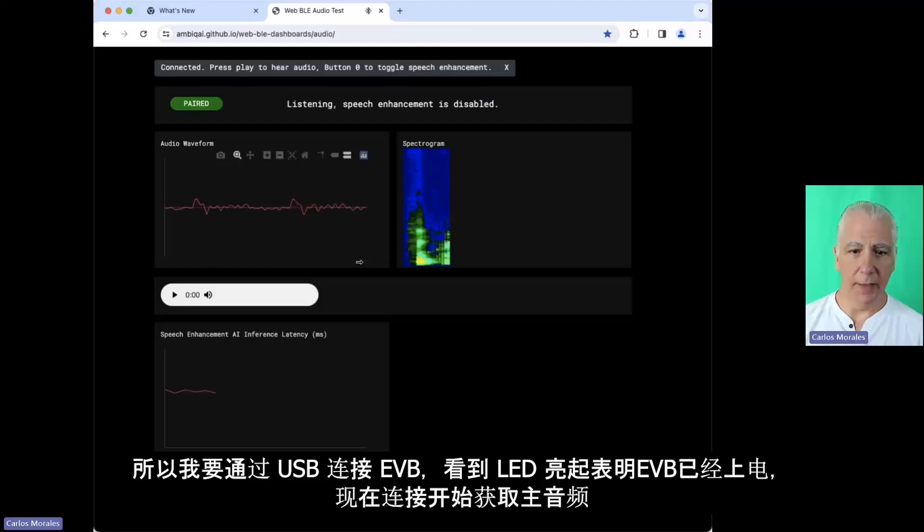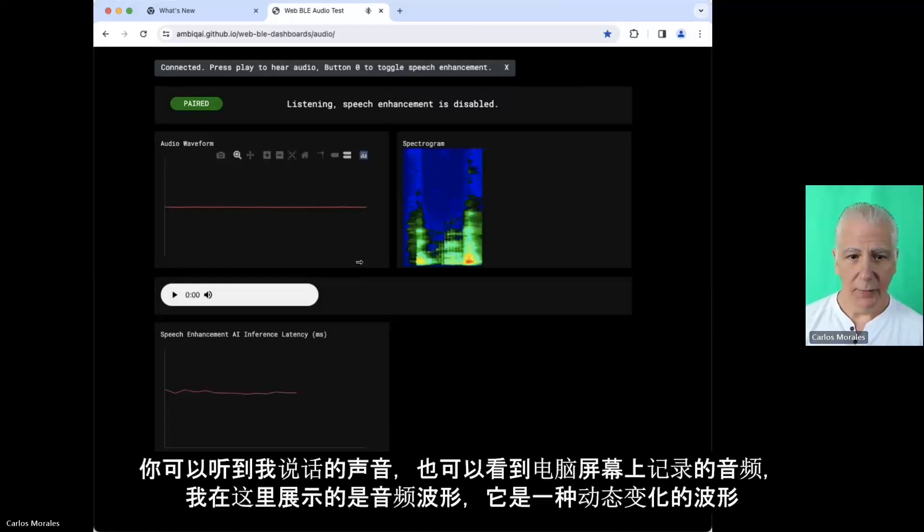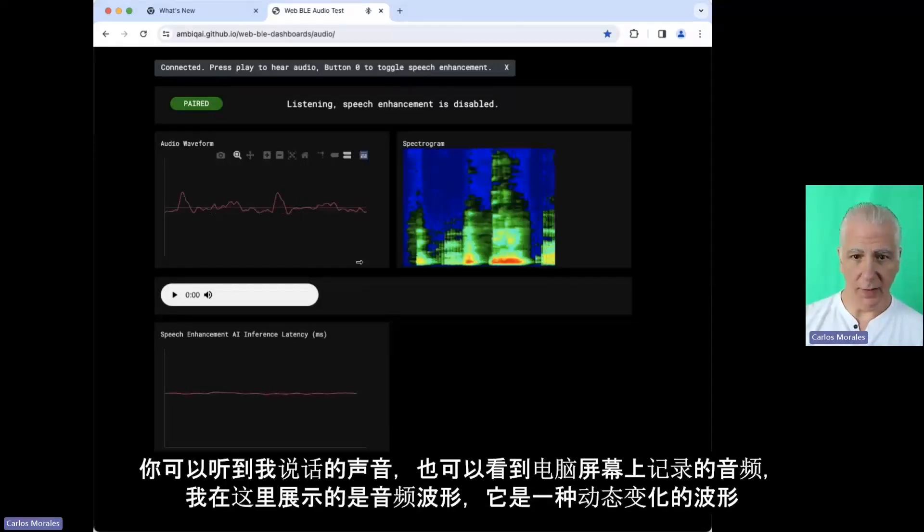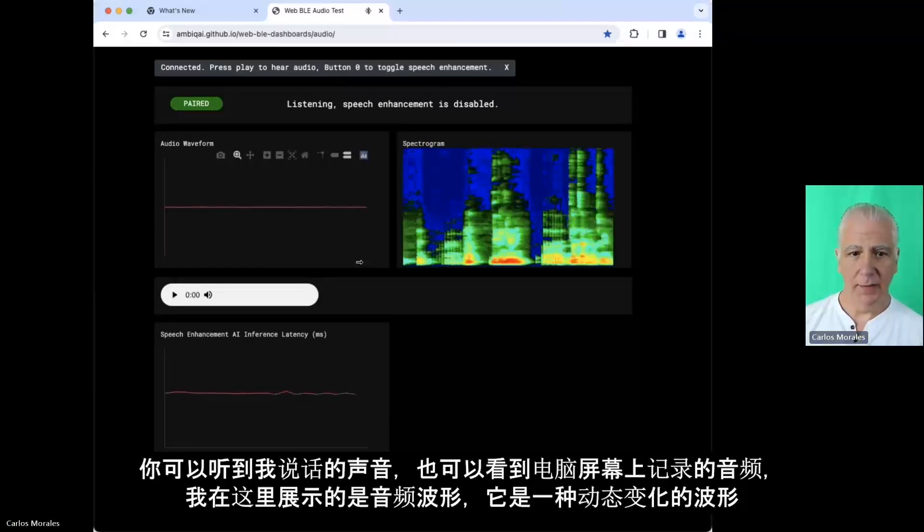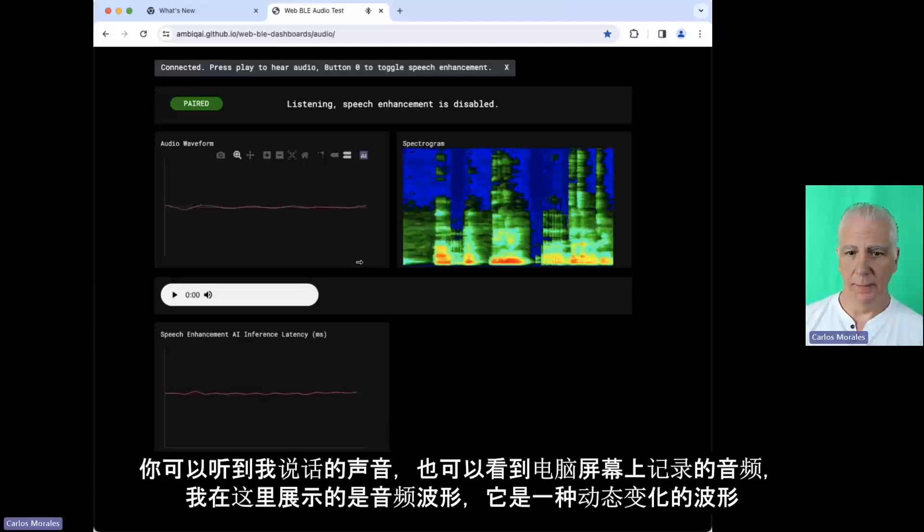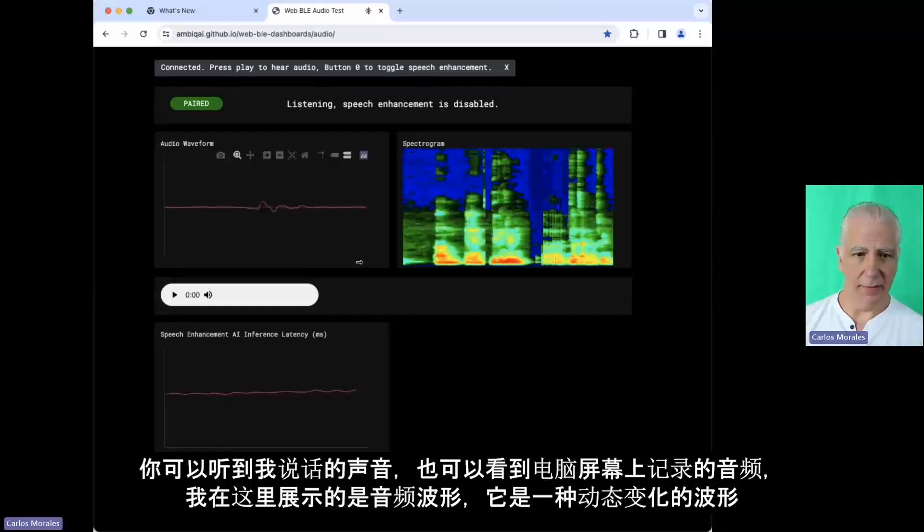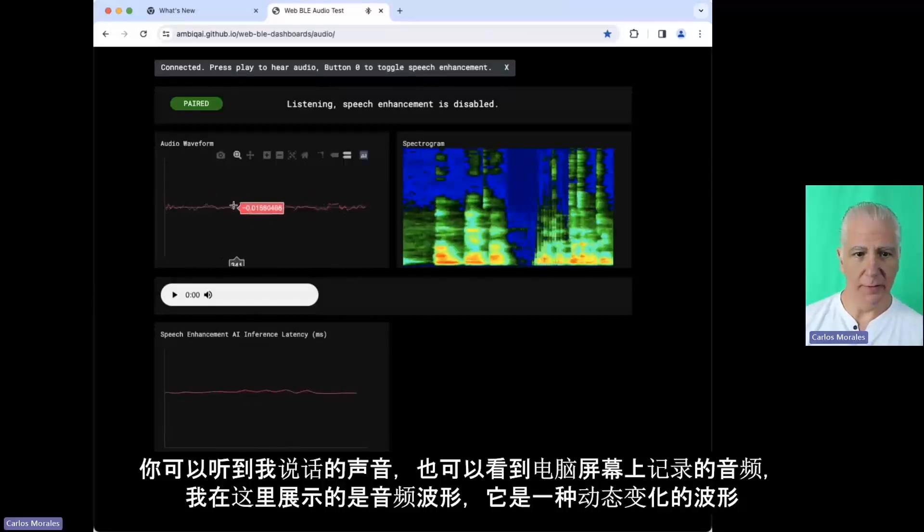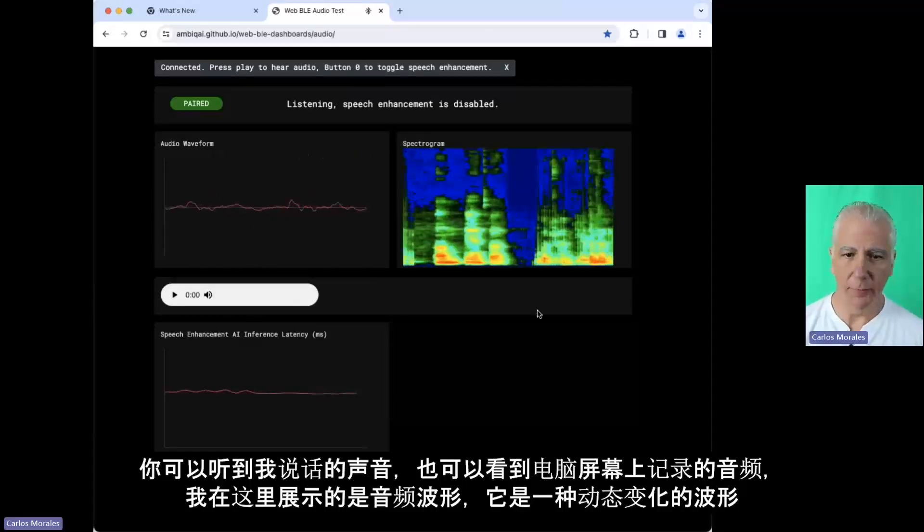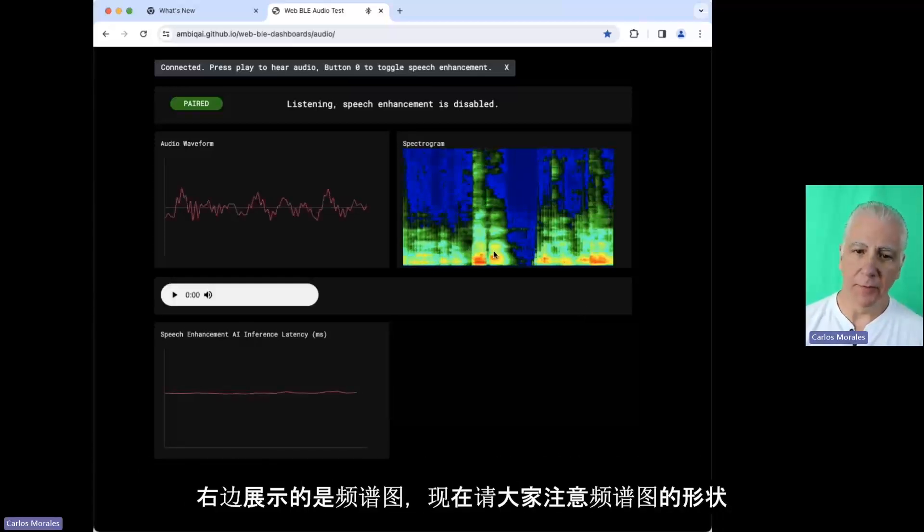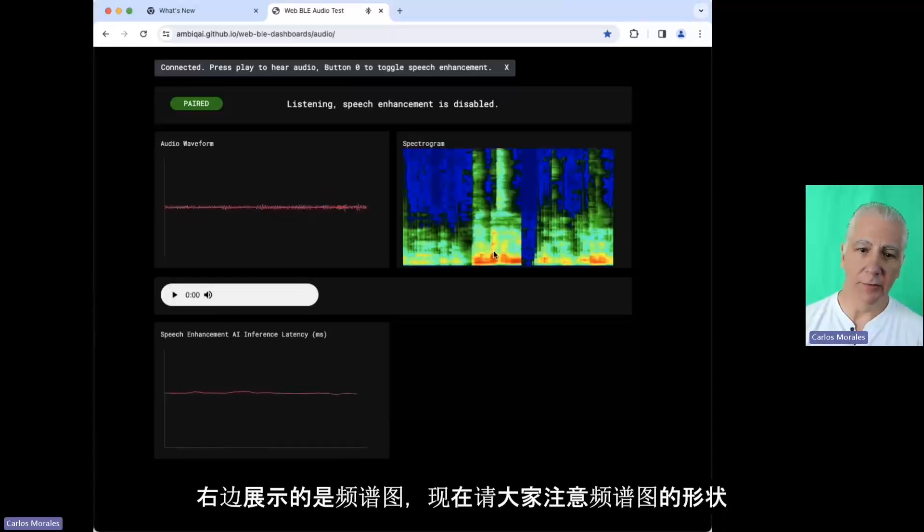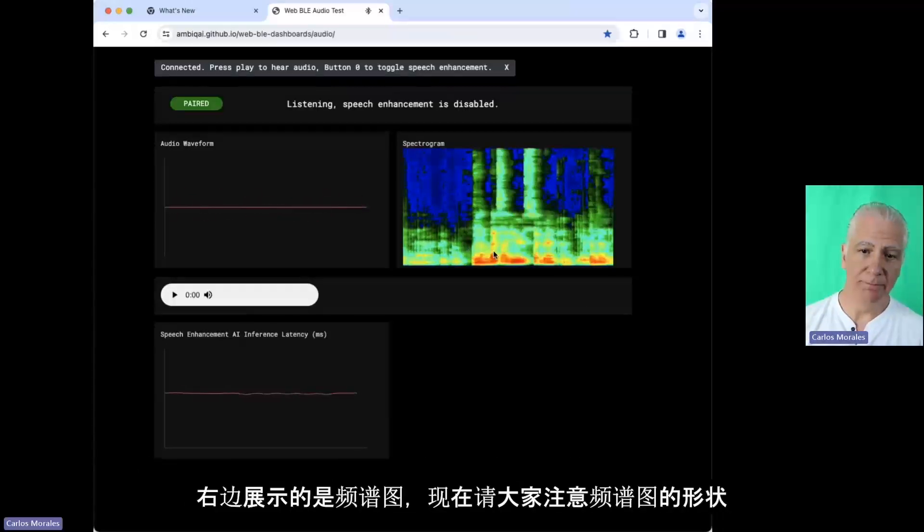Getting primary audio. Now you can hear me. You can see the audio that's happening on the screen here. And what I'm showing here is the audio waveform. It's kind of a dynamic waveform.